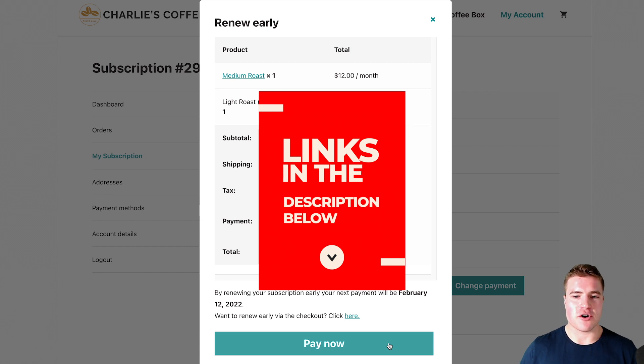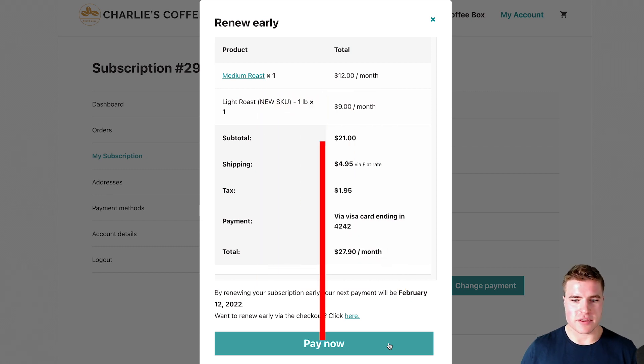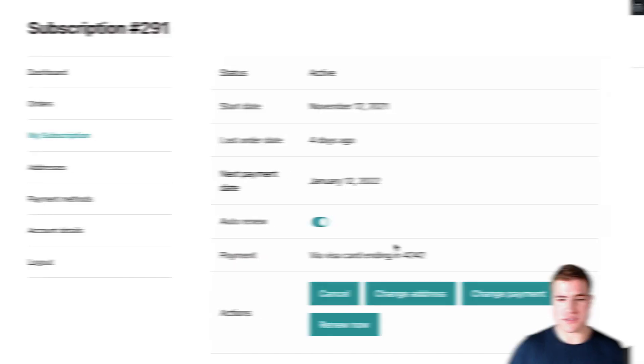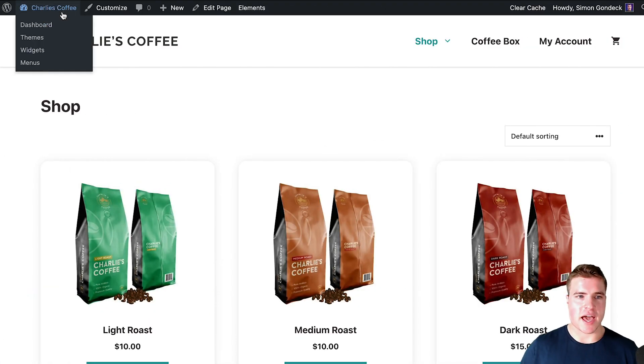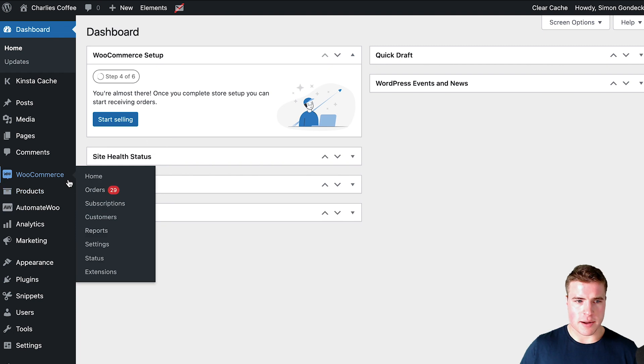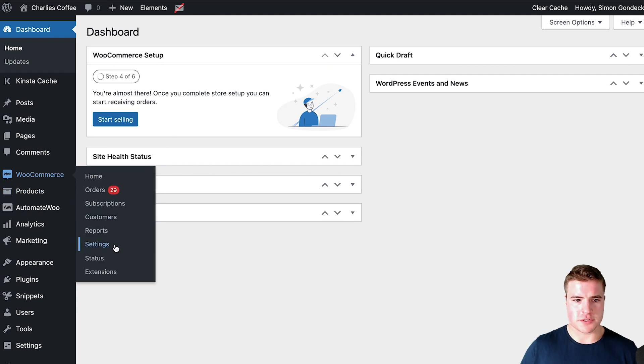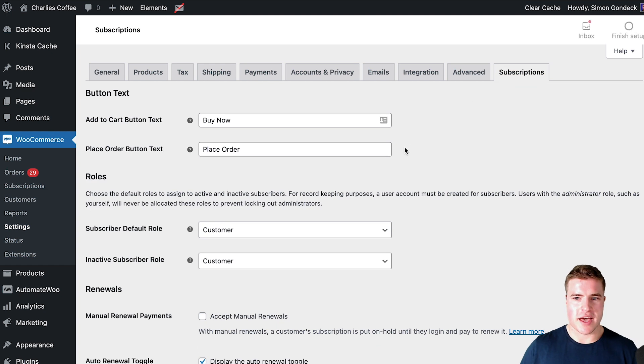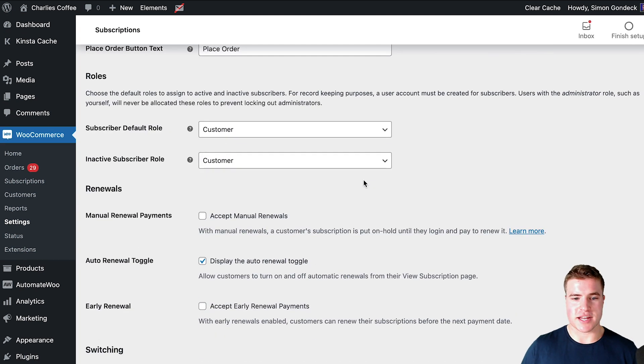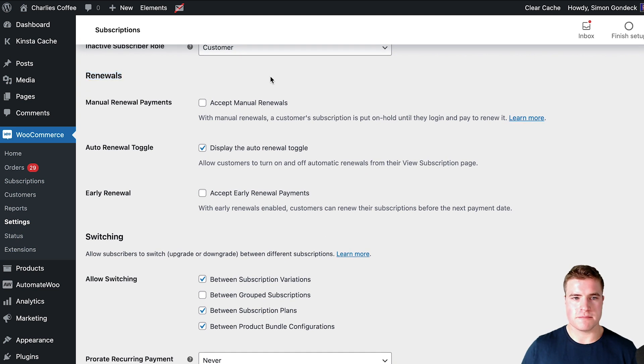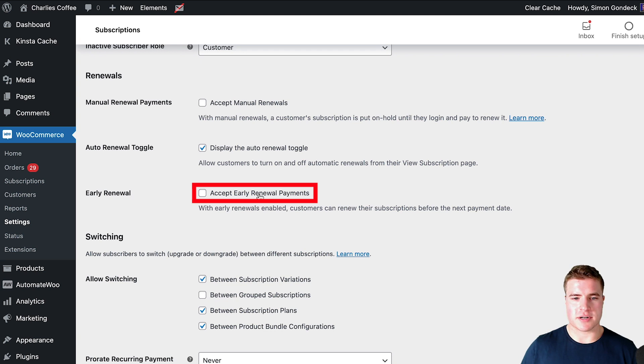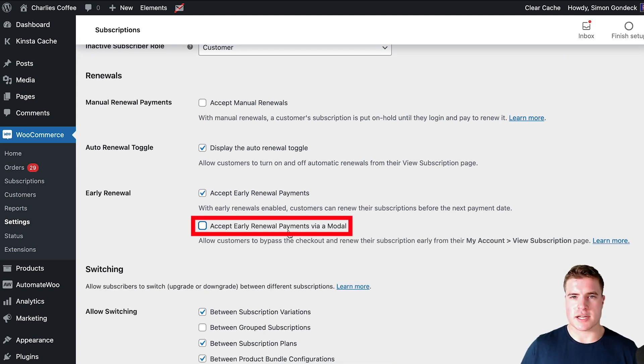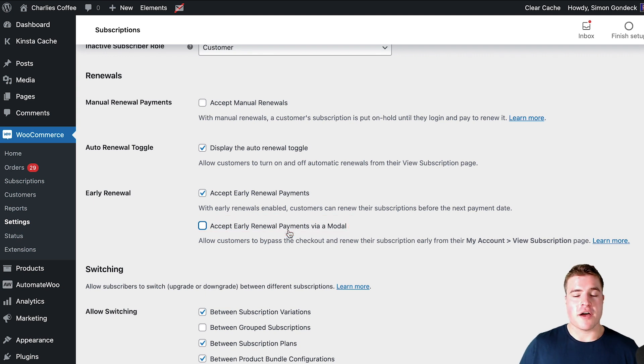Okay so I have this renew now and I'm going to show you guys how to set this up and enable this for your WooCommerce subscription site. Let's just go to this Charlie's Coffee site and I'm going to go to dashboard, WooCommerce settings, and then subscriptions. In this subscription settings I'm going to come down to renewals right here.